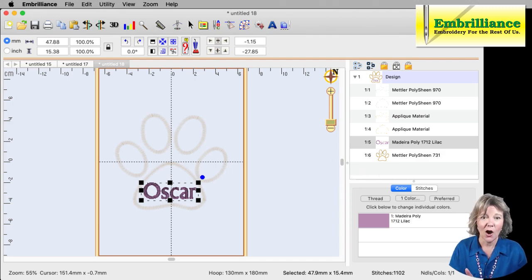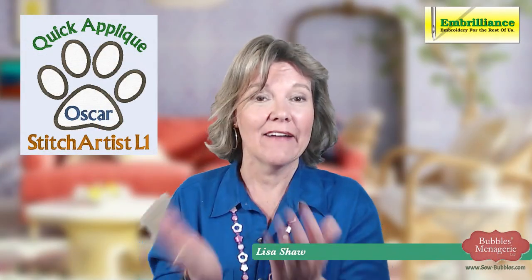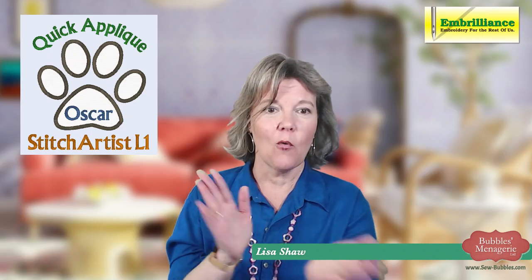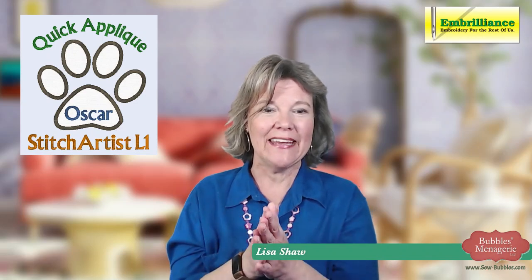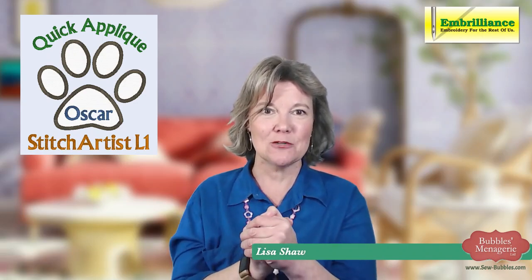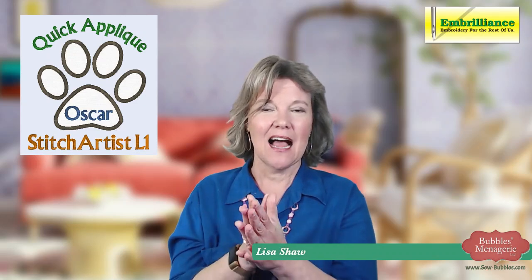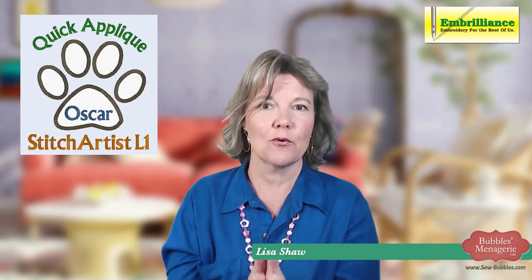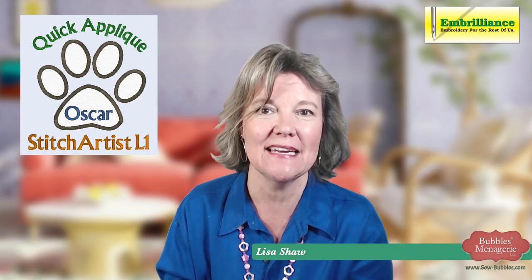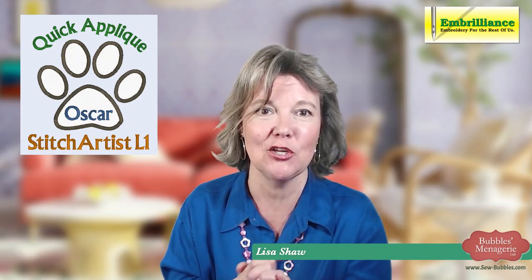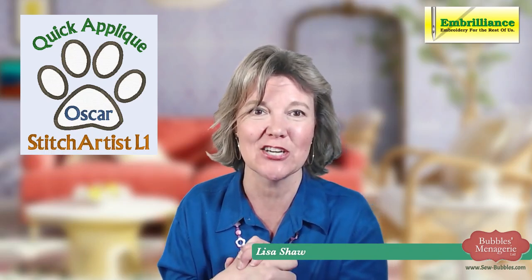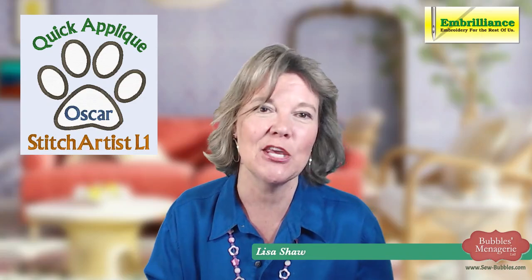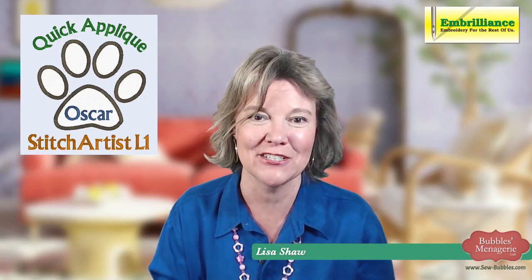So hopefully, Eric I see has posted the link for the information and I'll make sure I copy that into the YouTube channel. And that was a quick little project on how to create an applique design using Stitch Artist Level 1. Thank you and have a wonderful afternoon.